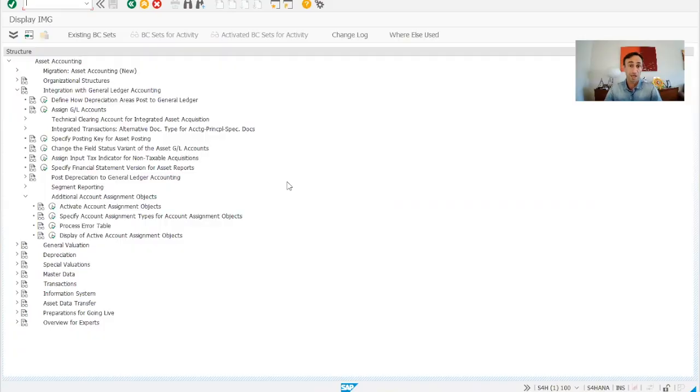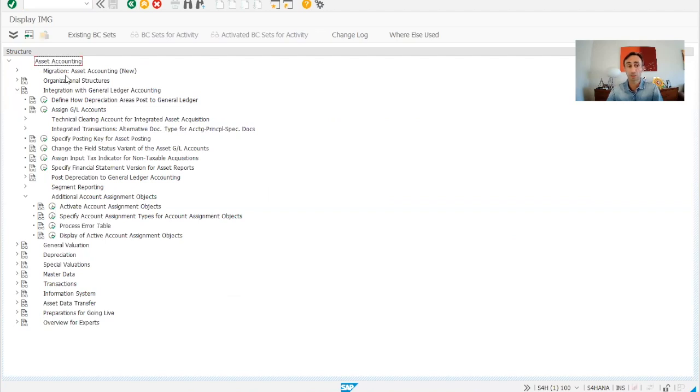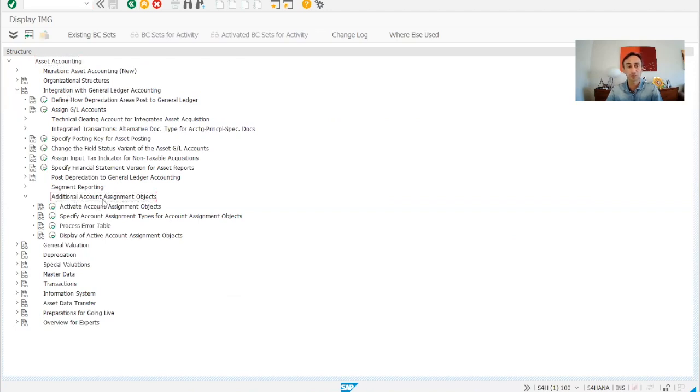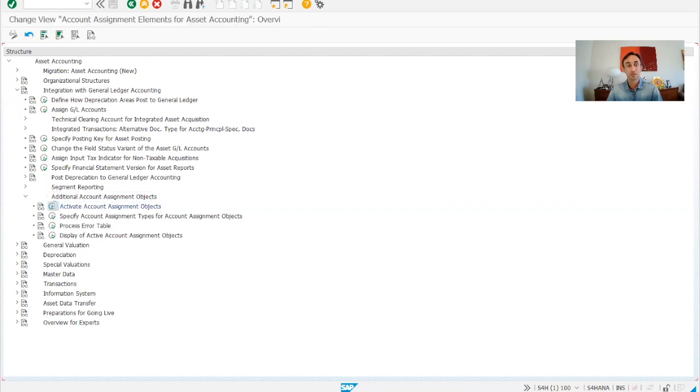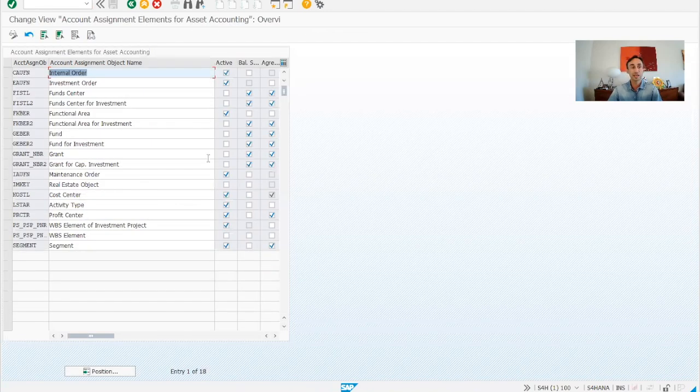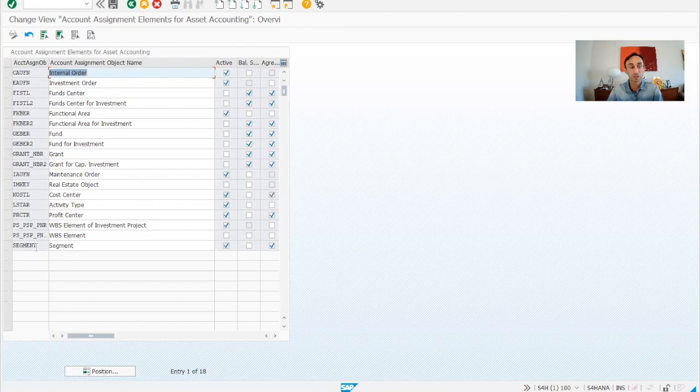Now we are in the IMG menu. So we are going to transaction code ORFA, then asset accounting, integration with general ledger accounting, and then additional account assignment objects. So here we need to tick, and then we have all the information that is configured already in the system.